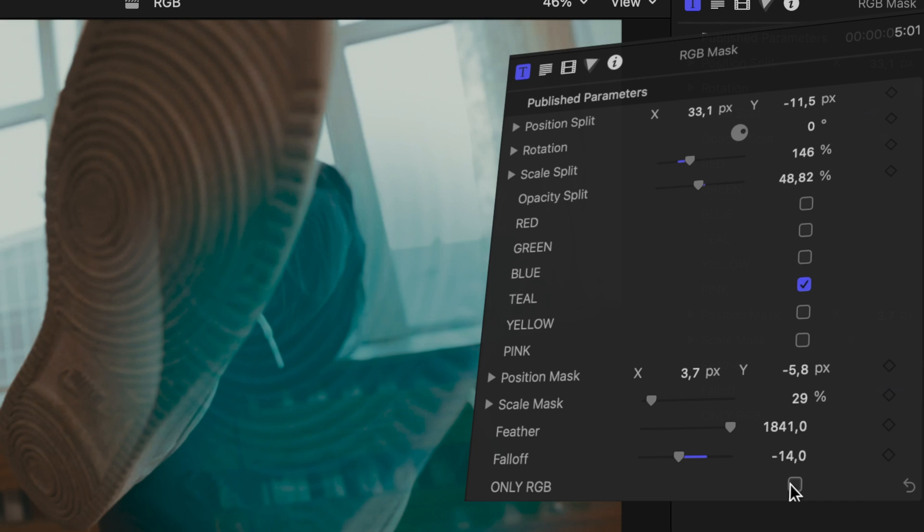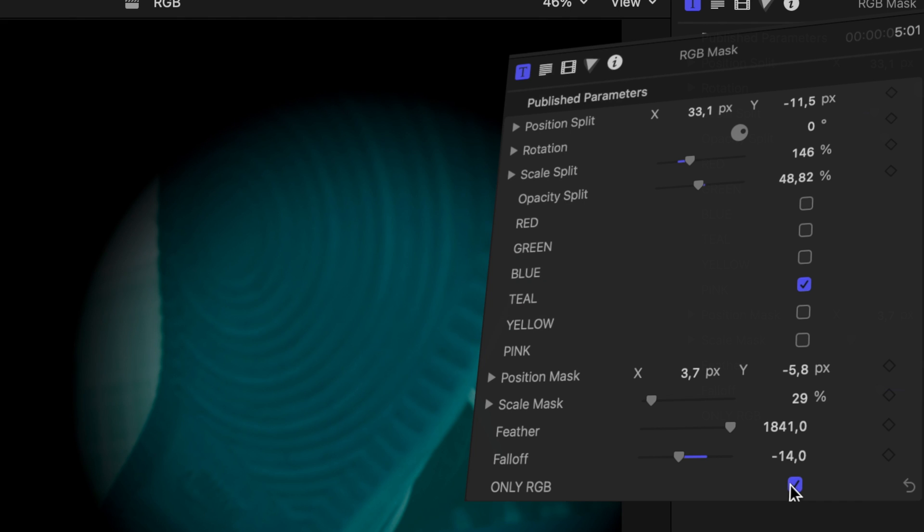Now the "only RGB" checkbox is a little hack. As soon as you turn it on, you only see the effect, which seems a little bit ridiculous.